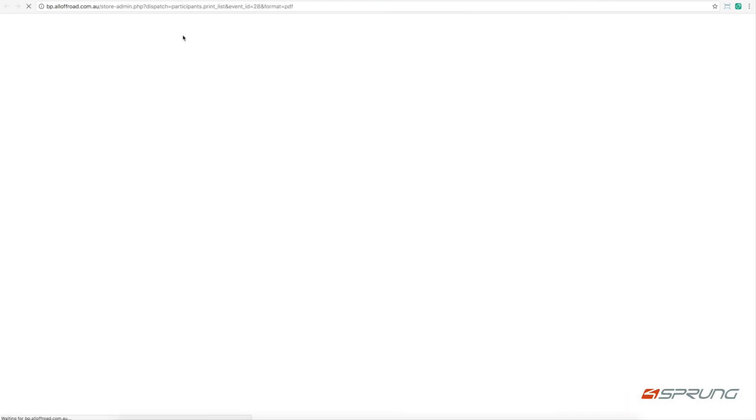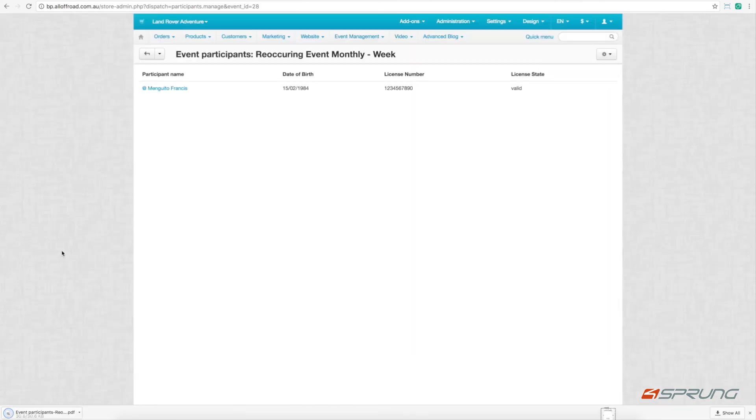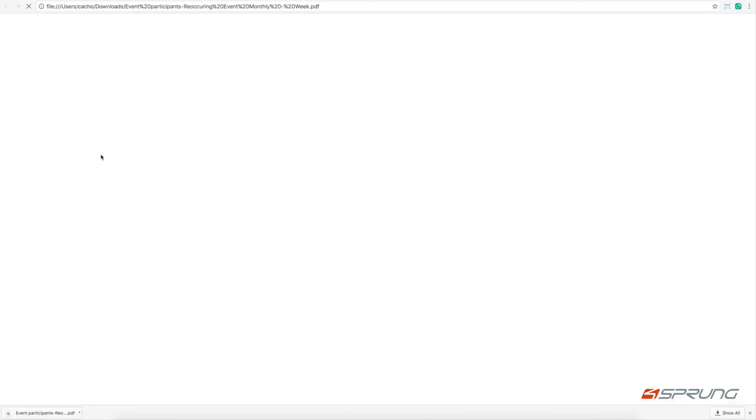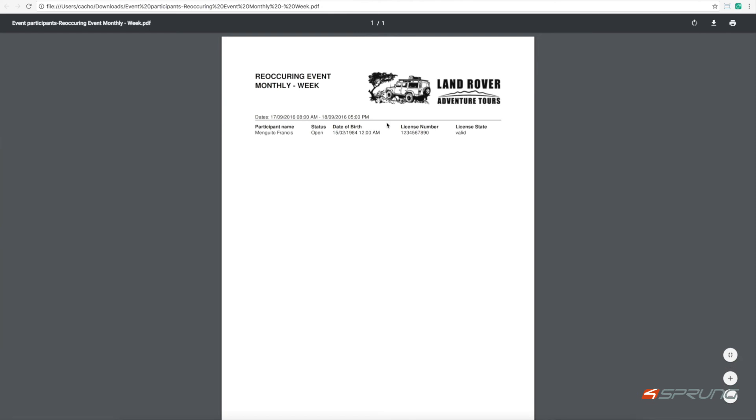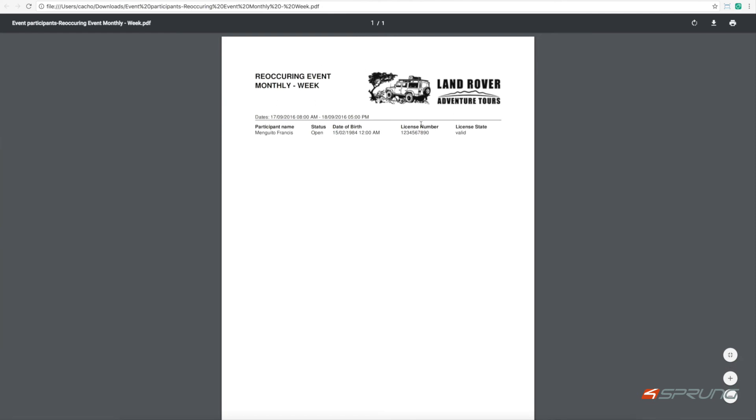From here you can also print the participation list. It will download the list, and you see here all people signed in for that particular event.